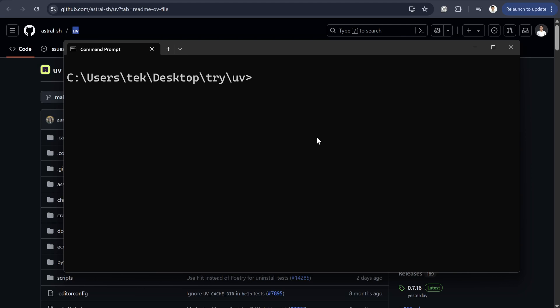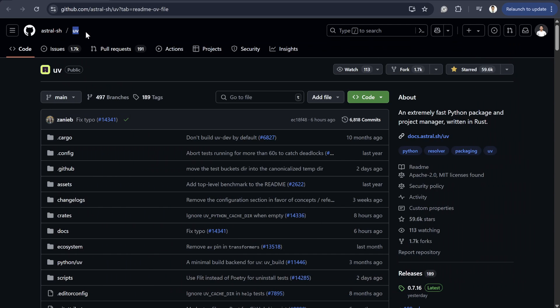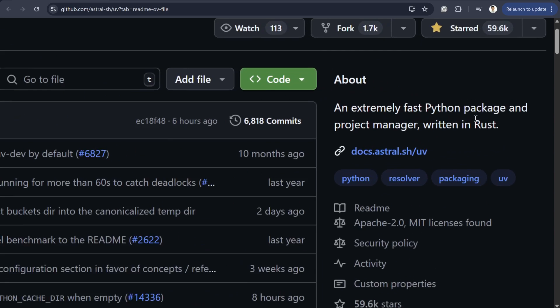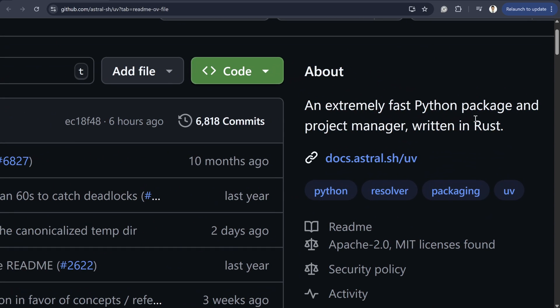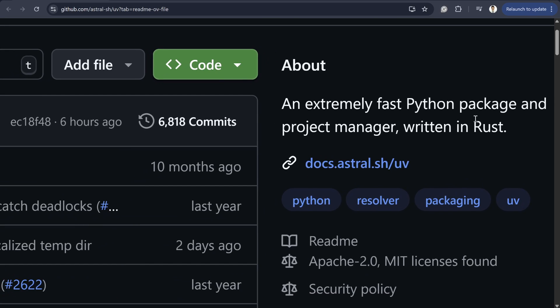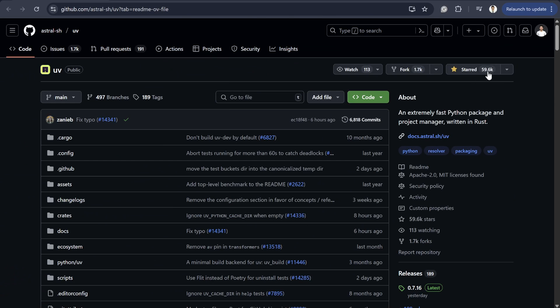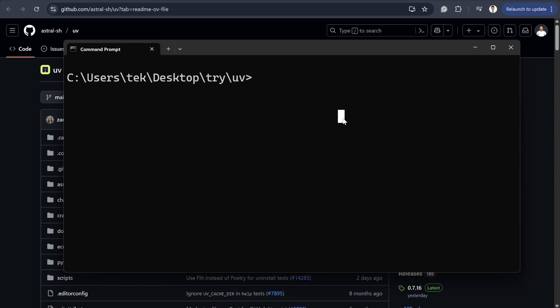In this video I'm going to show you the fastest way to install GDAL. For that I'm going to use the UV library. According to this library, it's an extremely fast Python package and project manager written in Rust. It already gained a lot of popularity and it's quite easy to use.